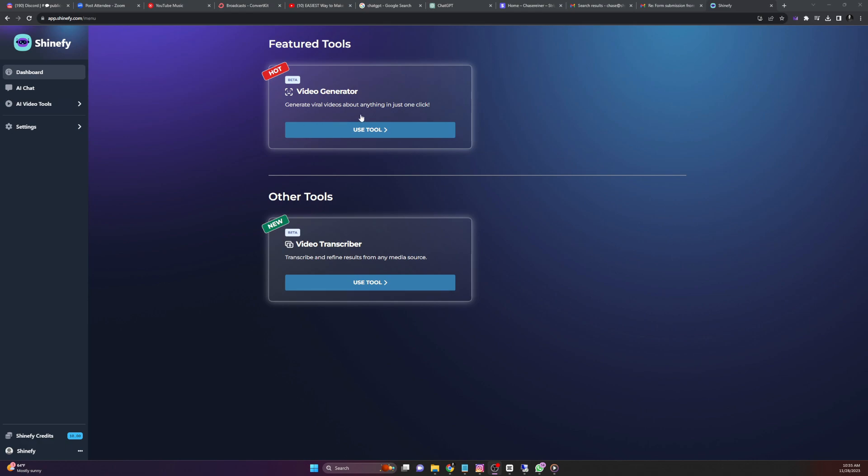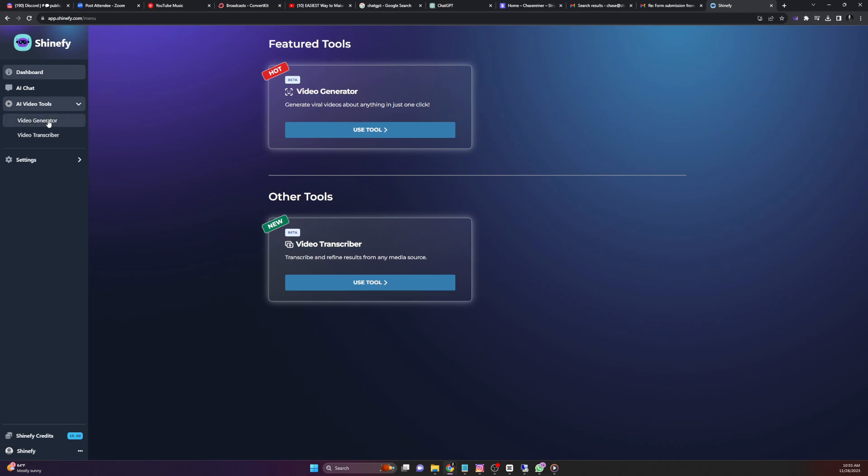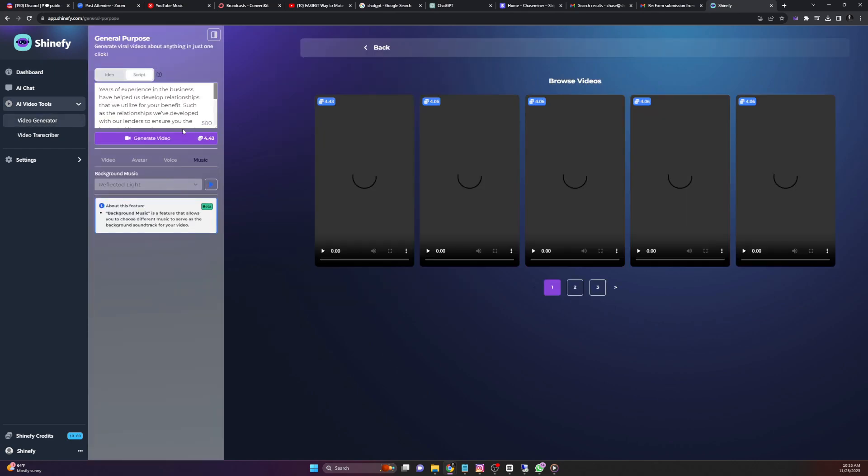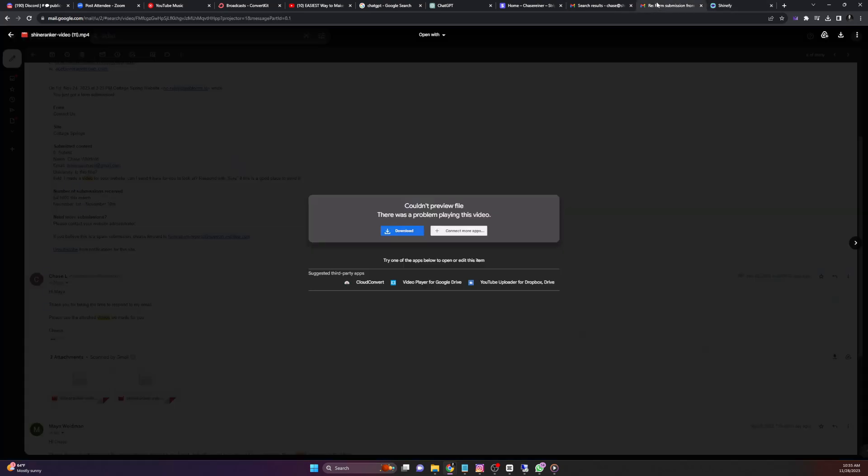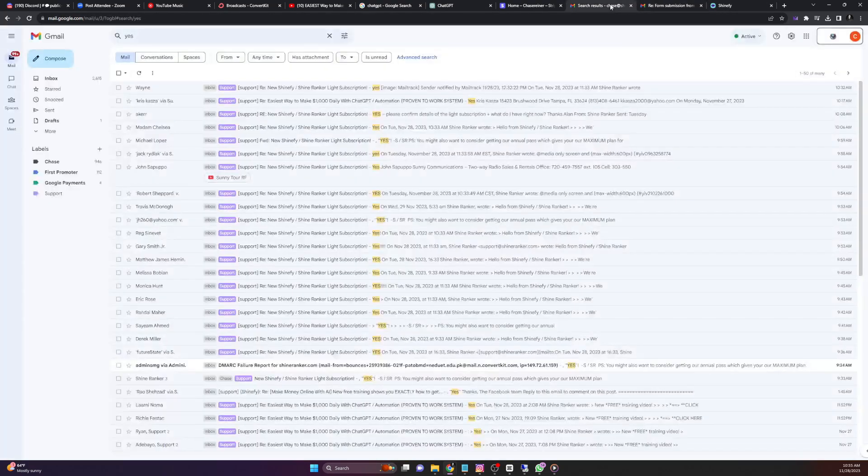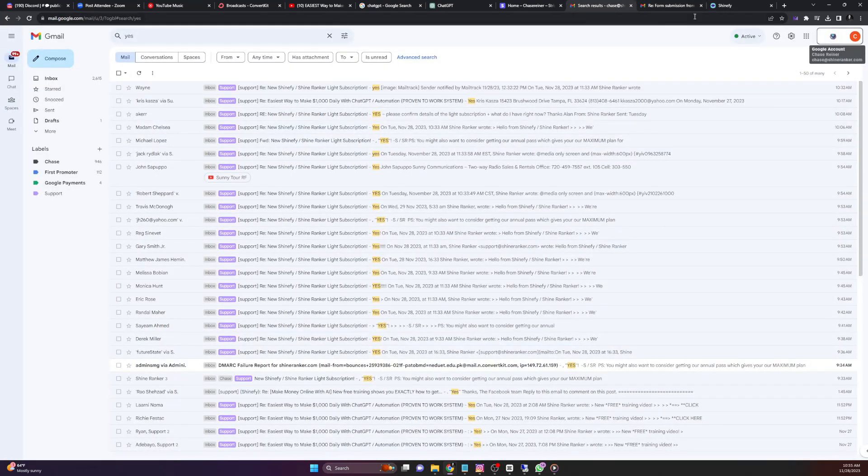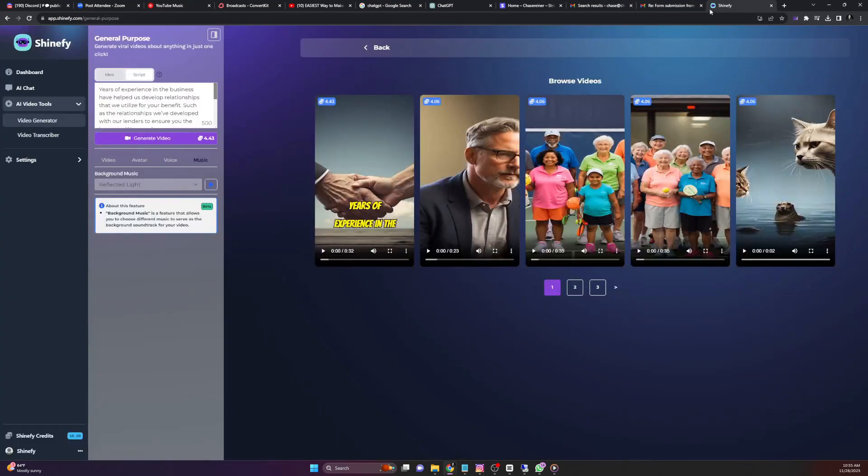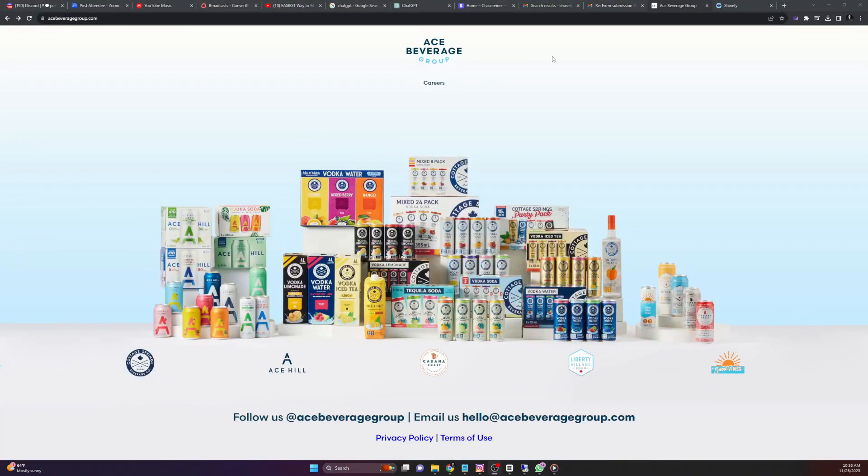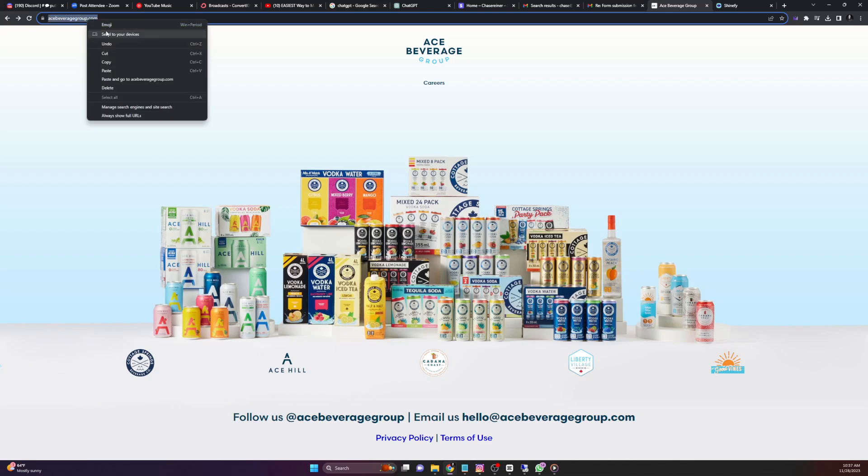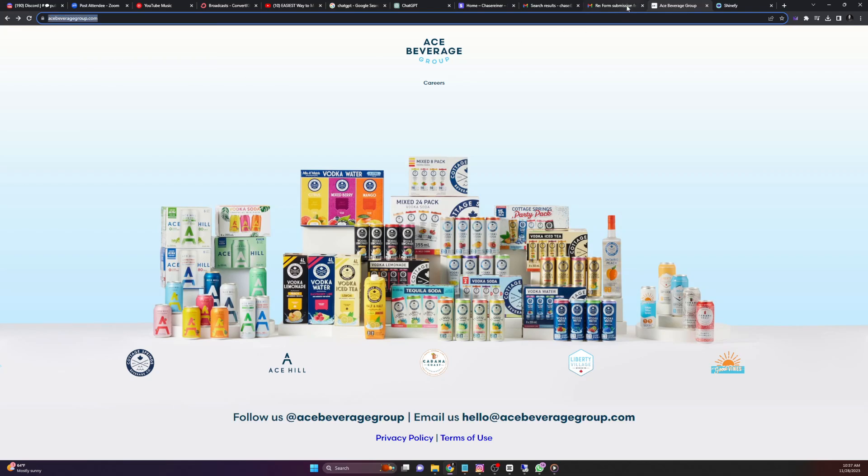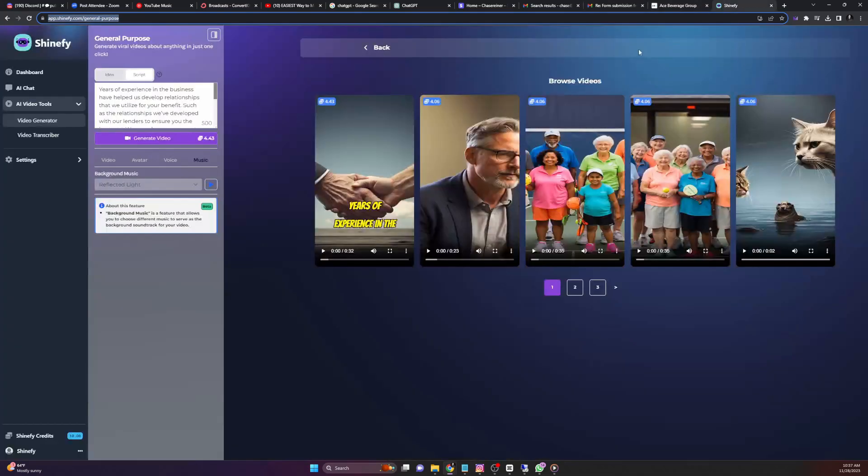Once you're inside Shinify, you'll see a few different things. The video generator, the video transcriber underneath AI video tools, and then you'll see the AI chat, which is just ChatGPT. But for the sake of this video, we're just going to click on video generator and we're going to take text from one of the websites that said yes to us. And we're going to plug that into our tool. Let's start out by going to the website that said yes to us. And we're going to take whatever text we can find on the website and copy it. But if there's no text, we can just copy the website URL.